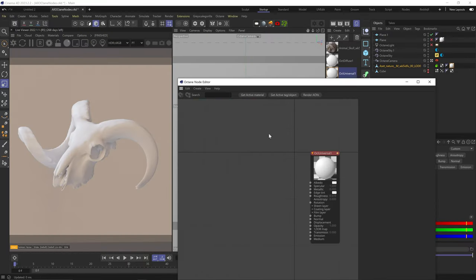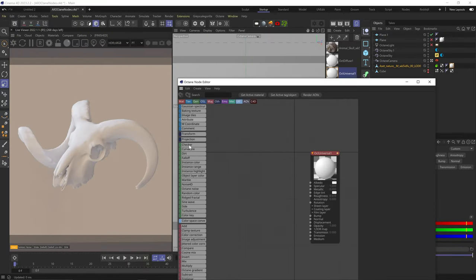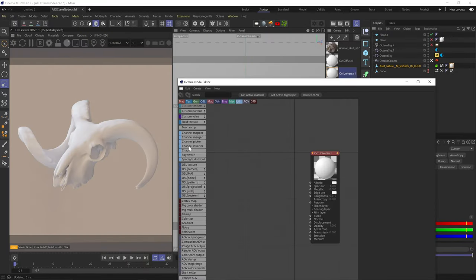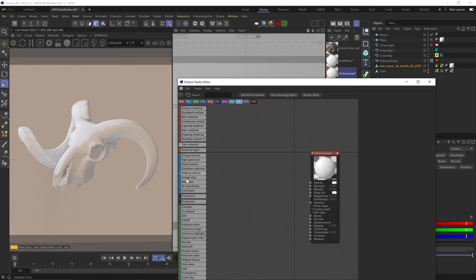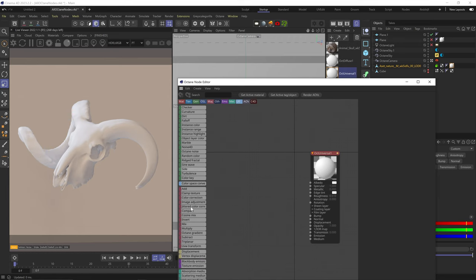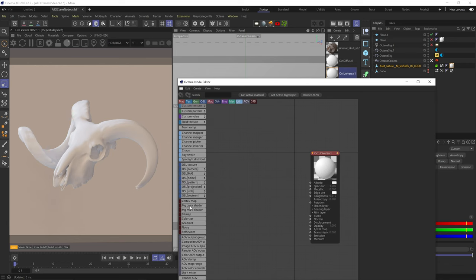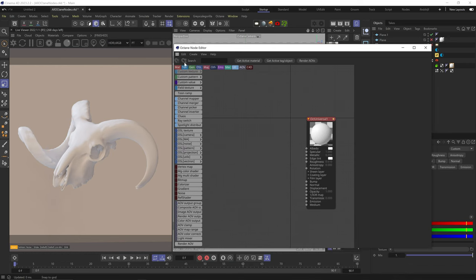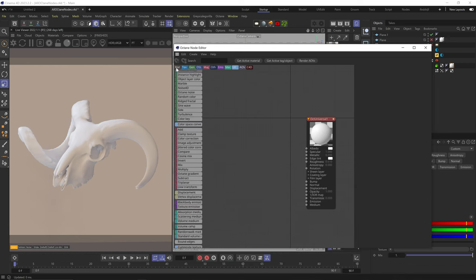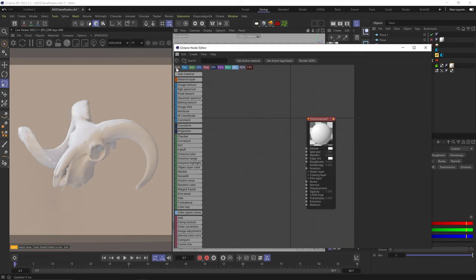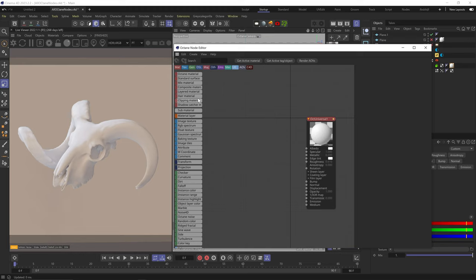Once we're in the node window, if we hover our mouse on the left edge, we can see all the node categories — they're color coded. We can filter on and off each category by clicking at the top. Sometimes my brain glitches out and I can't find a node right in front of my eyes, so having a cleaner list makes sense.